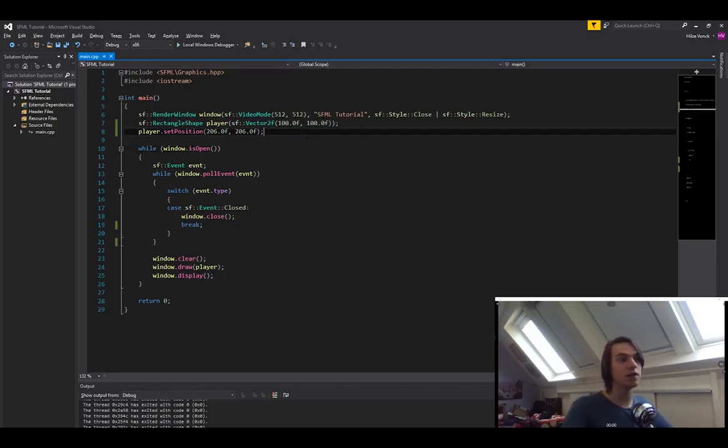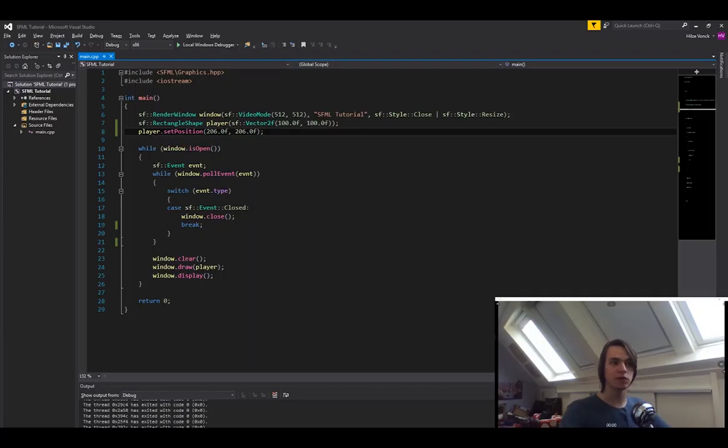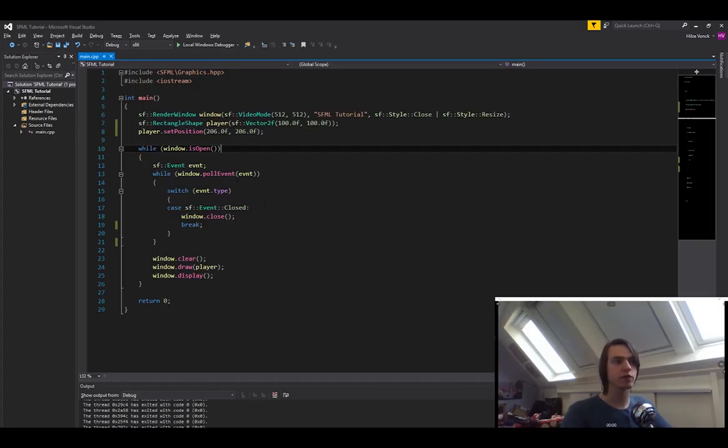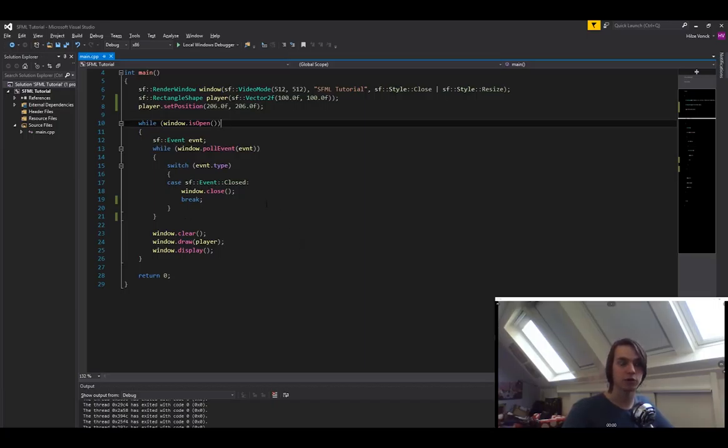So the first thing that I did is I cleaned up the code a little bit. I still have the window and the player creation, but I removed the set color and I replaced it with the player at position 206 and 206. And then in the event portion, I removed all of the different events except for the closed event, because that one is really important. And then I also removed the mouse movement portion, so we're not going to be able to click somewhere in the screen and make the player move there.